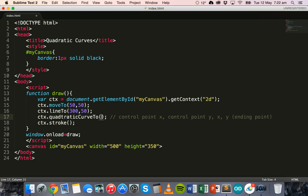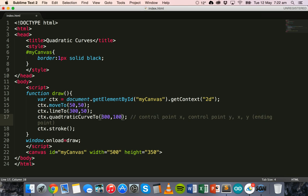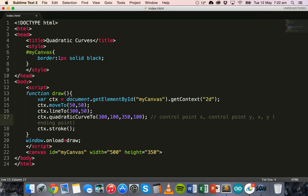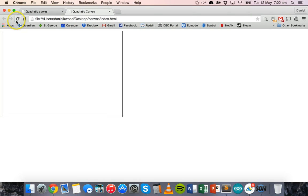So control point x will be 300, control point y will be 100, and then the x position of the ending point will be 350 and the y position will be 100. Let's check for typos — there we go, 'quadratic' not 'quadratic' — fix that up, save and refresh. There we go, that's what it's going to look like, and we have our quadratic curve.